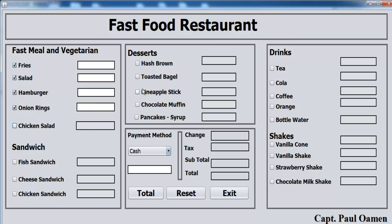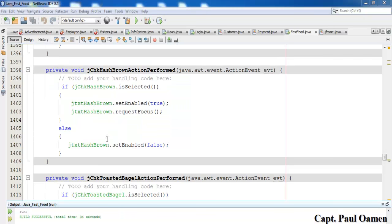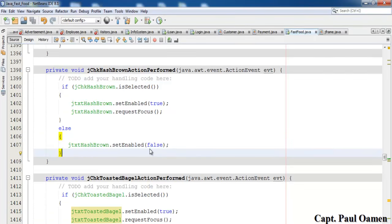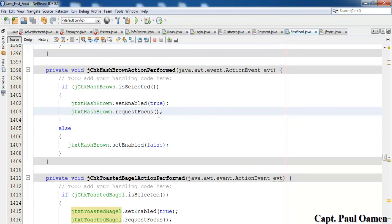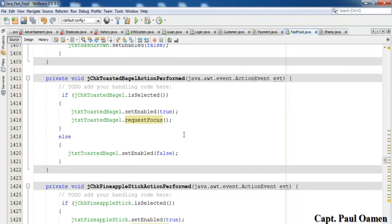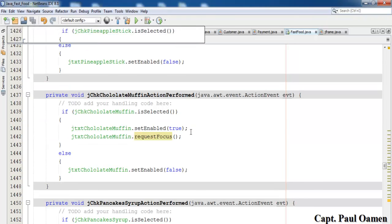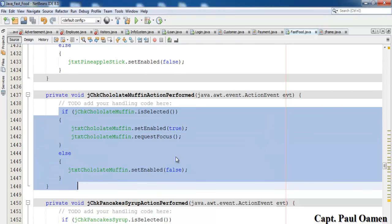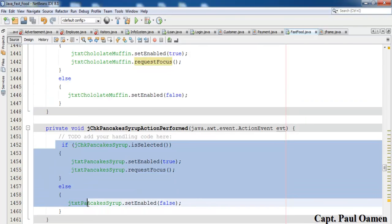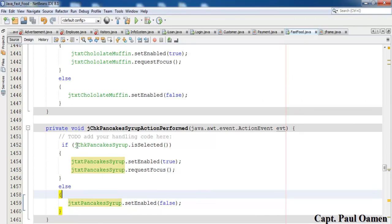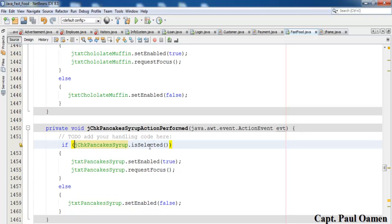I'll speed up the focus code for the rest of the checkboxes. The lines of code are now complete. Those are for ash brown, pineapple steak, chocolate muffin and others — the same pattern: if the checkbox is selected, the text box is enabled and focus is set on it.